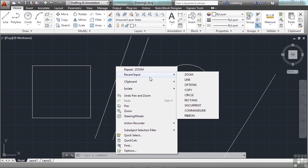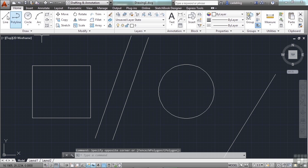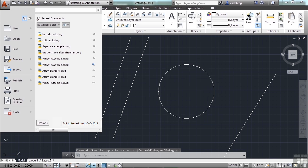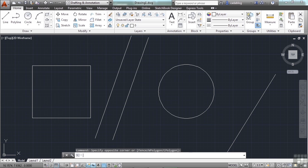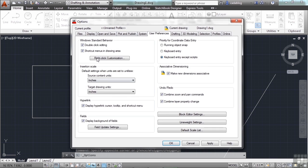You can right-click and hold if you change that setting and go to Recent Input and go to the Options. Or you can do it just like we showed earlier. Click on the Application menu and come down to Options.